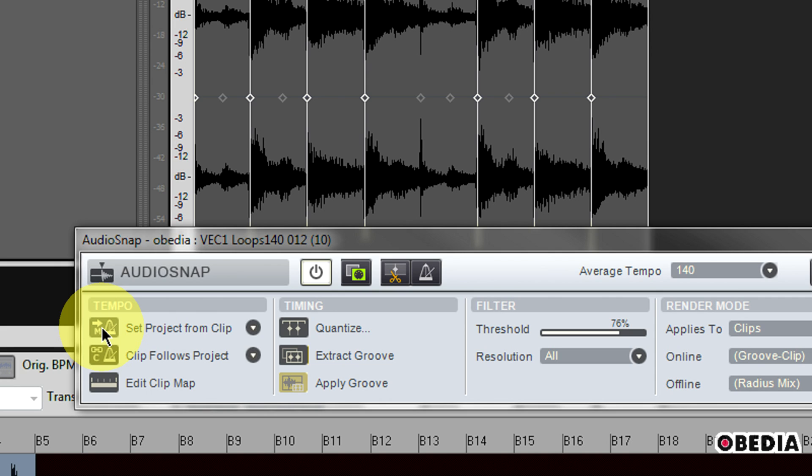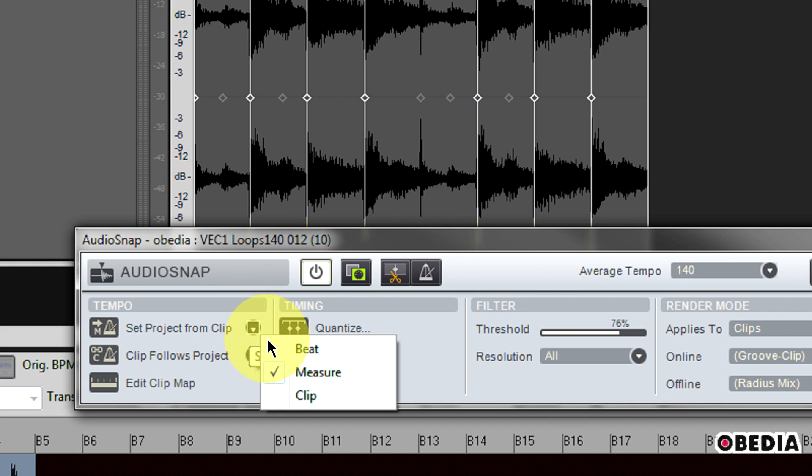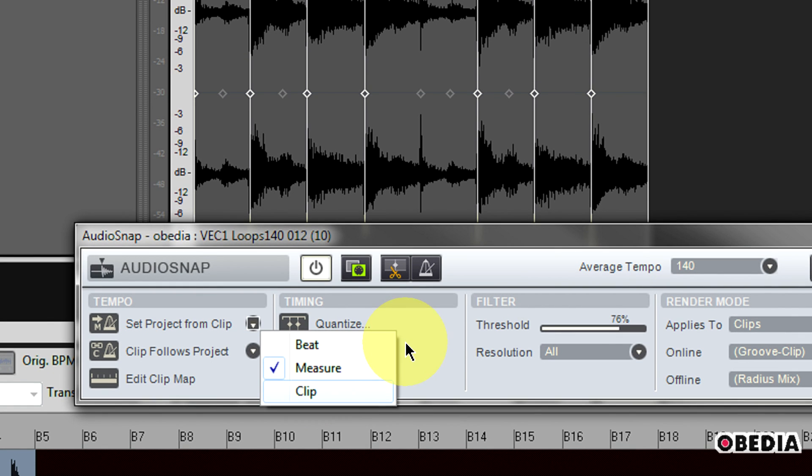This might be useful if you have a longer piece of audio like a long set of drums or something like that, and this will not always work very well if you're just working with a small clip. I can click right here on this pull-down menu and specify what resolution the clip's tempo map should be projected onto the project's tempo map. I can select beat, measure, or clip.